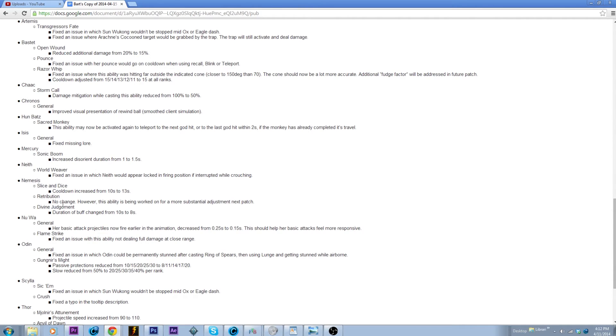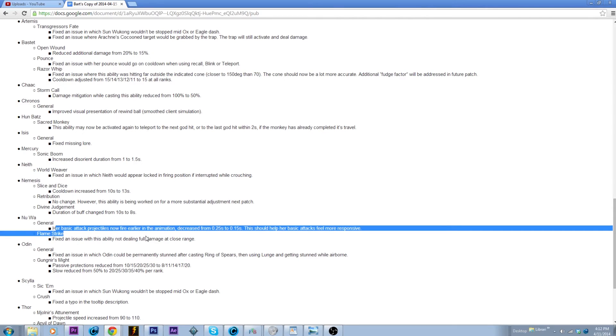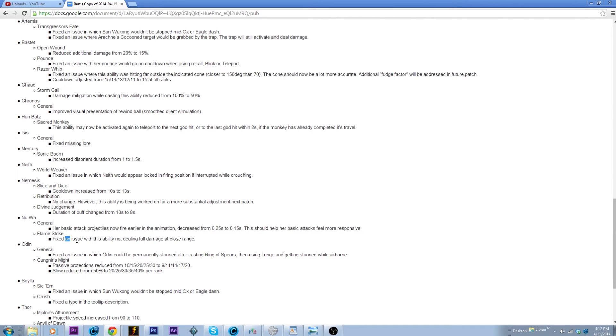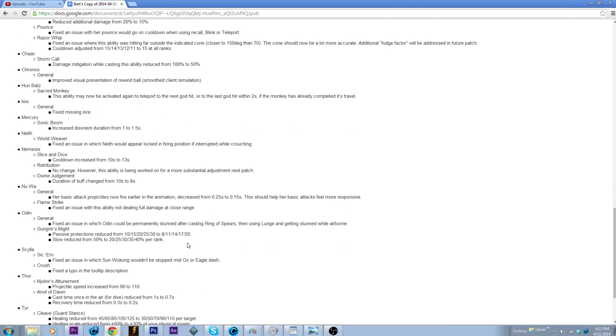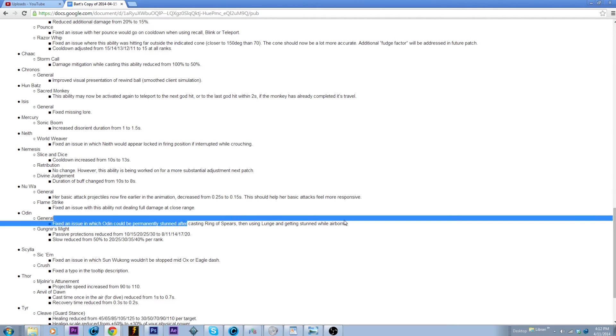Nu Wa, let's see. Okay so basically they're buffing her very slightly, right? But you're gonna be able to Flame Strike and auto attack faster so that is indeed a slight buff. And then they fixed an issue with her Flame Strike not dealing maximum damage at close range, so overall a slight buff to Nu Wa.